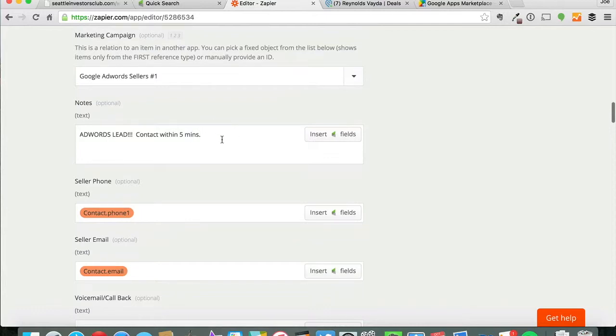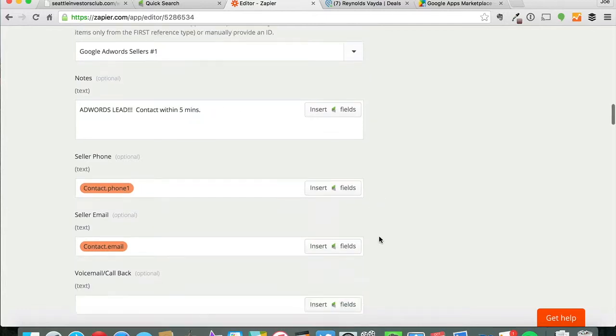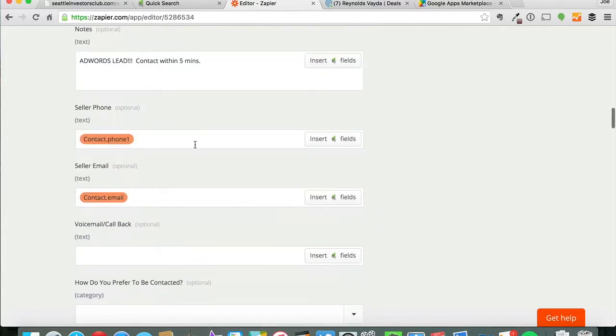It puts a little note in here that says this is an AdWords lead we want to contact within five minutes. It gives their phone number and their email address.